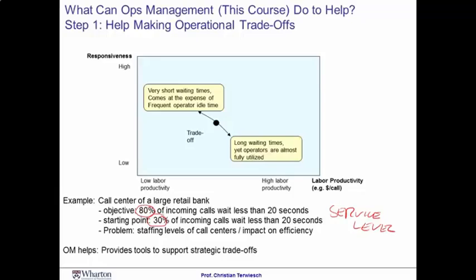There's a tension between the forces of responsiveness and productivity. You could imagine a call center with thousands of employees staffed — it would be very responsive but very inefficient. Vice versa, you could downsize the workforce so you have very few workers answering calls, which would be great for productivity but very poor for responsiveness. So there is clearly a trade-off between those two dimensions.